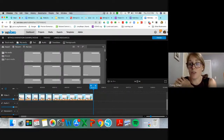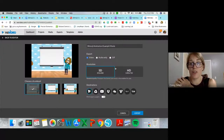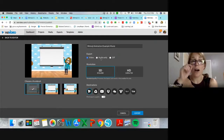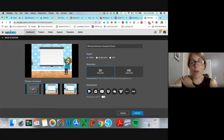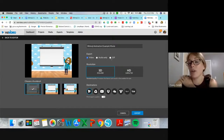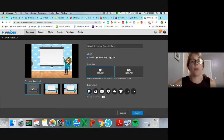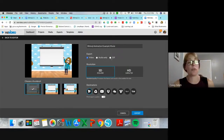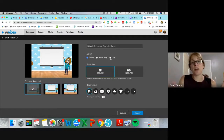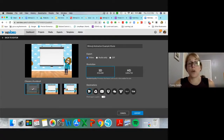Then I have two options. I can go through and finish, and WeVideo gives you the option to export as a video — which we've always done — or you can export it as a GIF, which creates that short looping animation for you.